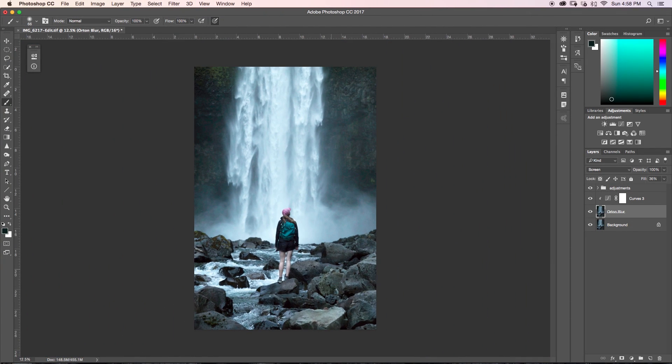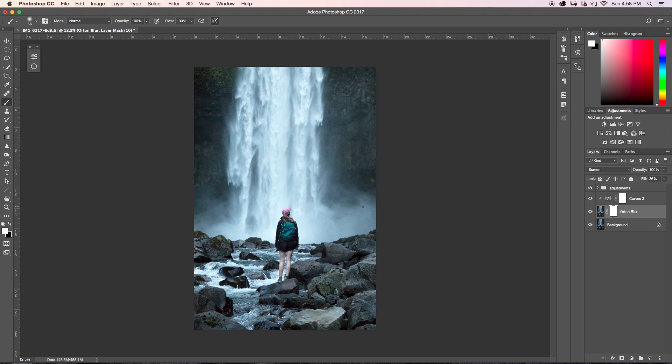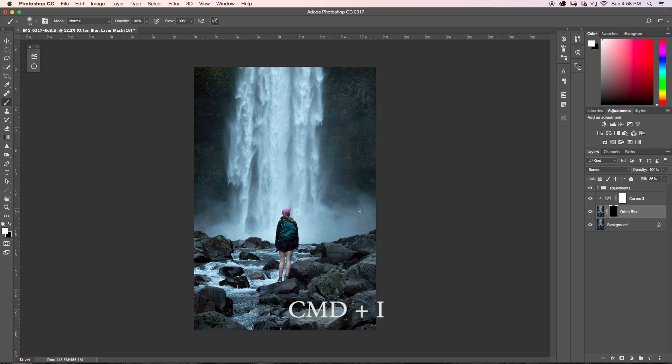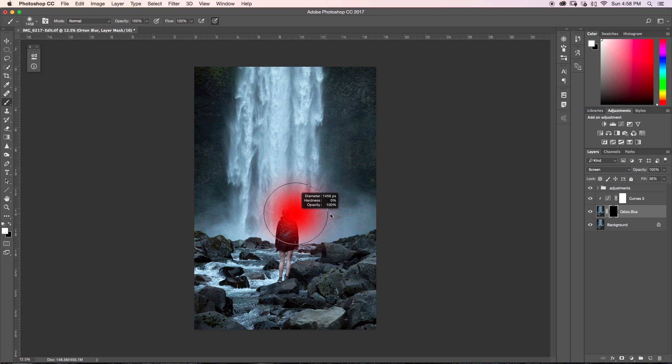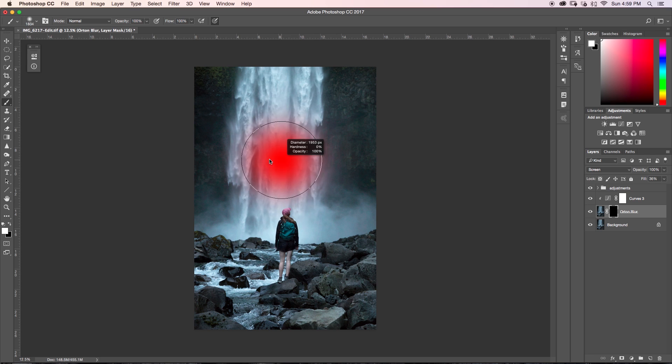But from here, if you want it to affect the entire image, then you're pretty much done at this point and you just adjust your fill slider to where you want and then you're good. So in this case, I only want to affect the waterfall, the river, and her. So what I'm going to do is I'm just going to add a layer mask to my Orton blur layer and I'm just going to press Command-I to invert that layer mask so now everything is invisible there. I'm going to grab my brush tool and with a white brush, I'm just going to paint in the areas that I want my Orton blur to be affecting.